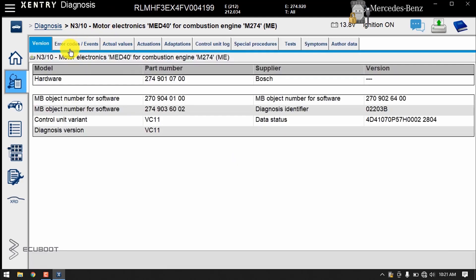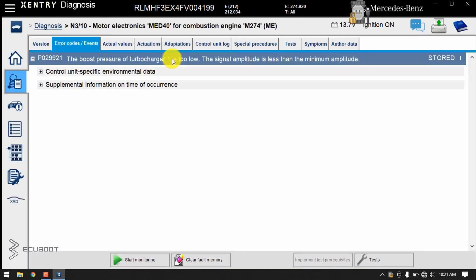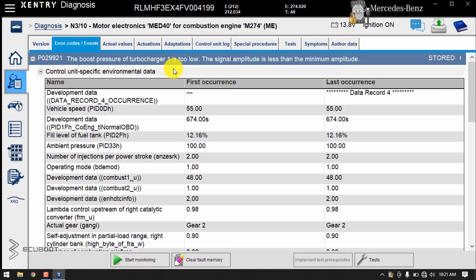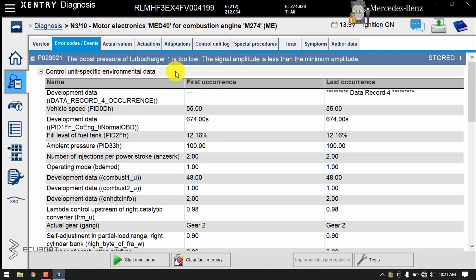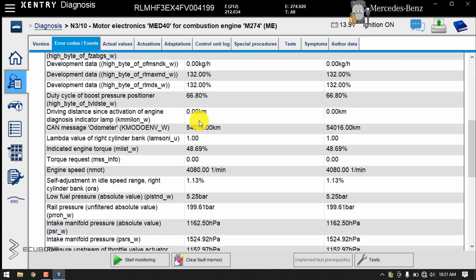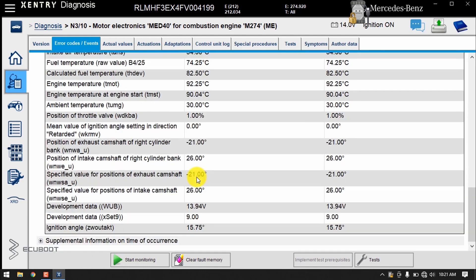I've scanned the entire car for fault codes, and the entire car has only one fault code stored, and that code is stored in the boost pressure turbocharger. So the fault code I got is the P029921, and to get to the bottom of this problem, we have to analyze some live data.